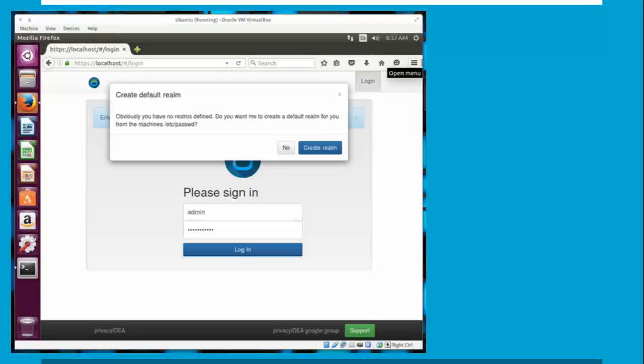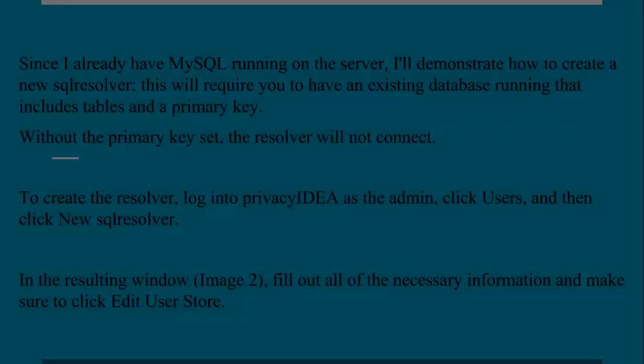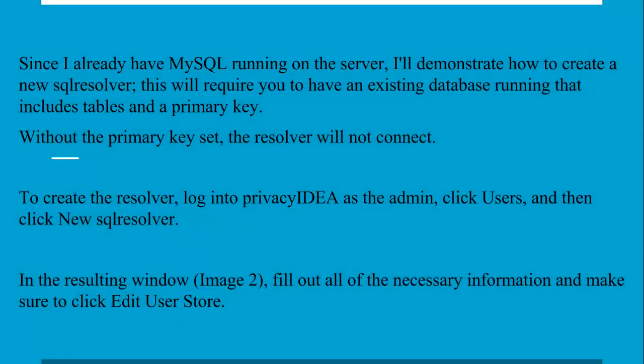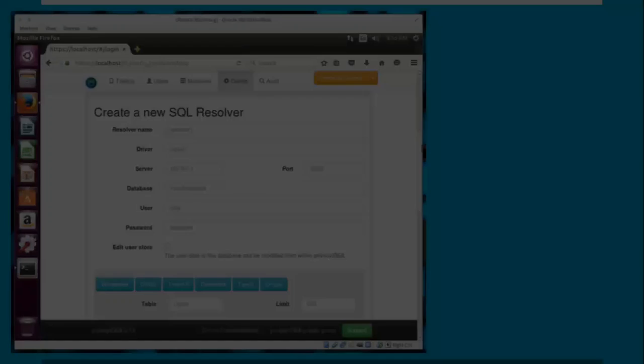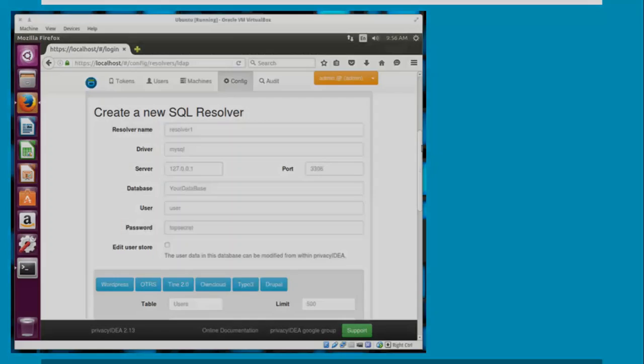You can also use 'localhost' instead of the IP address to log in. After logging in, you can create a resolver. There are four types of resolvers available. MySQL is already installed and running. You can check the users, and the next screen will show you how to create a new SQL resolver.